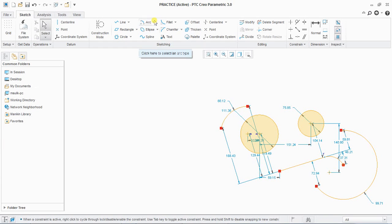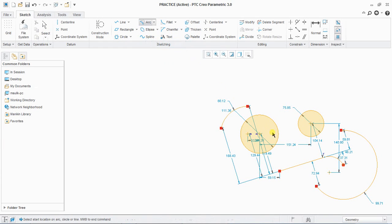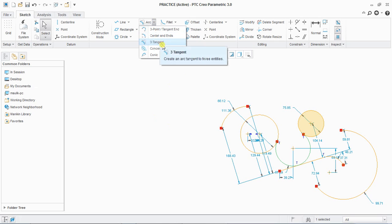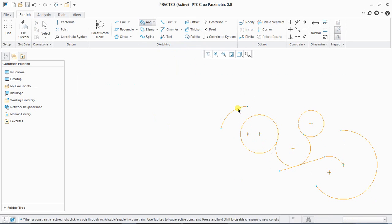As I have defined a three-tangent circle, I can also define a three-tangent arc. Select first, second, and third — this will define the three-tangent arc.